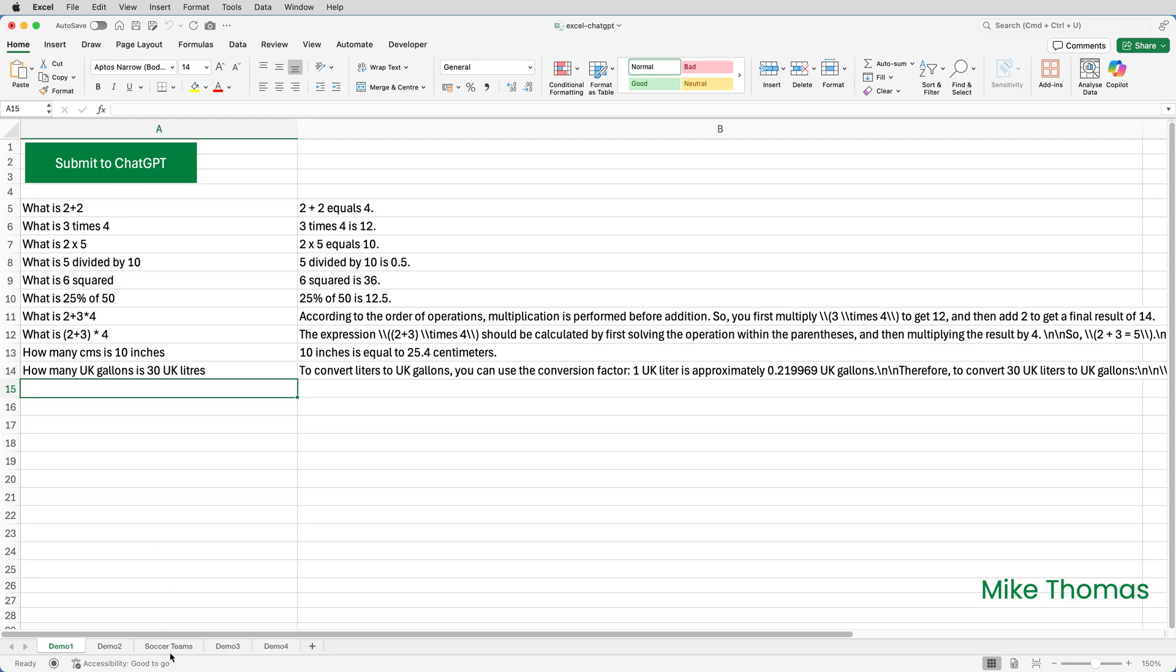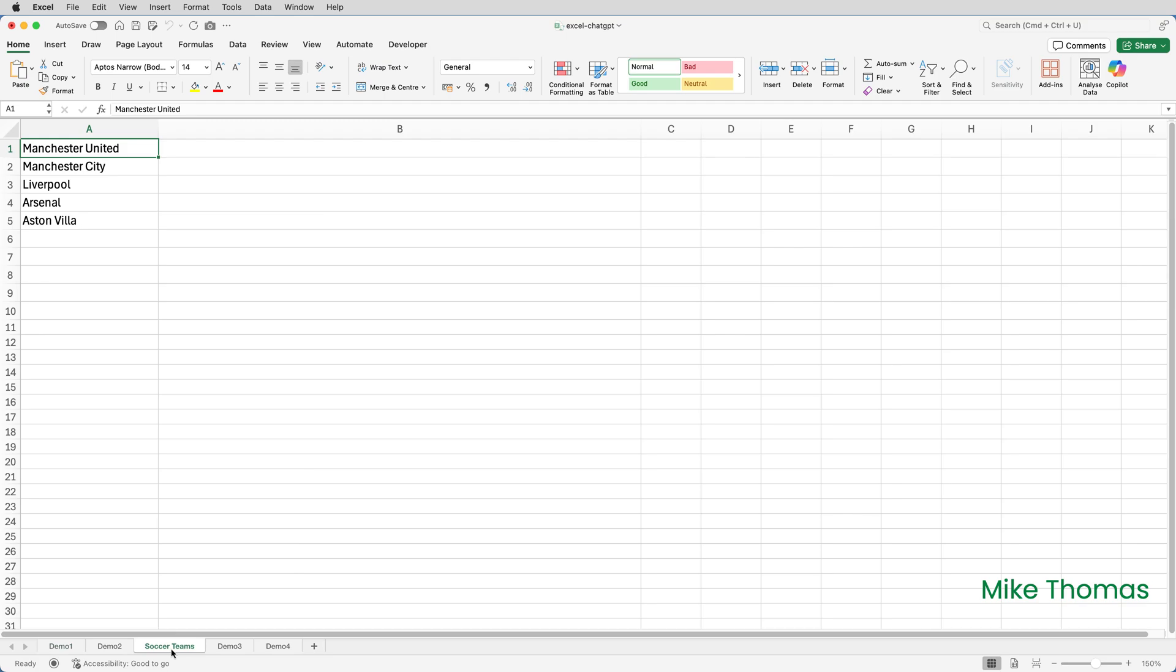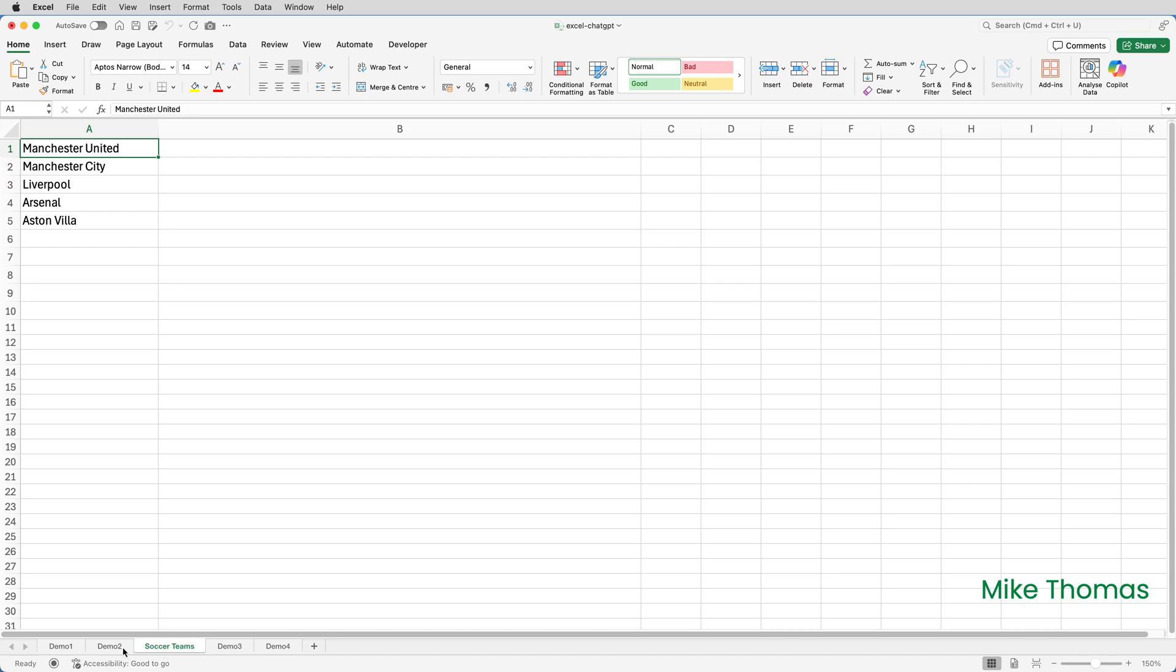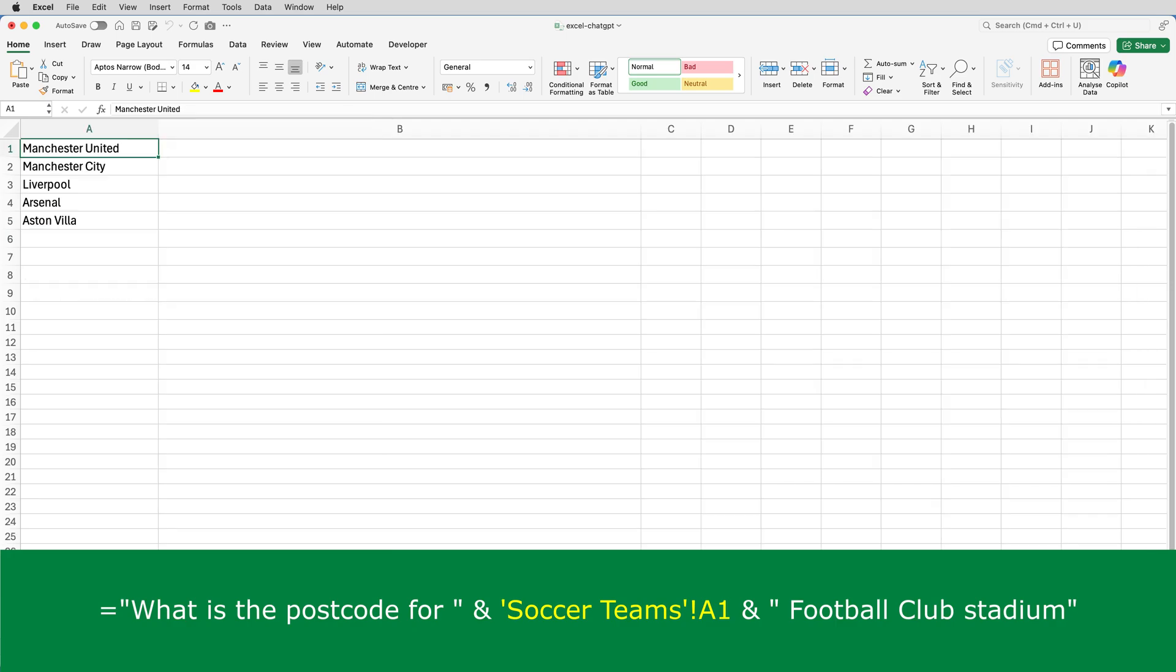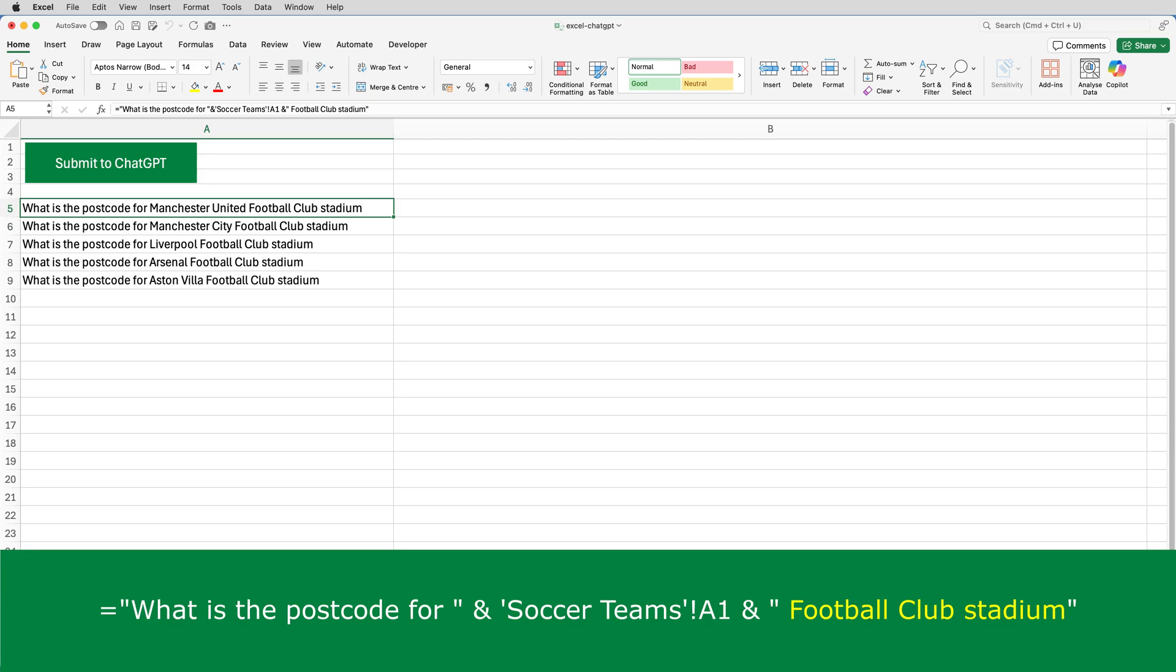For the second demo, I have a list of UK-based soccer teams in A1 to A5 on the soccer team sheet. And I need to know the postcode of each team's stadium. Maybe I want to plot it on a map, for example. In the sheet called Demo 2, I've entered a formula into A5. The formula takes the text, what is the postcode for, followed by a space, adds the text from the cell containing the team name, and adds to that space, football club stadium.